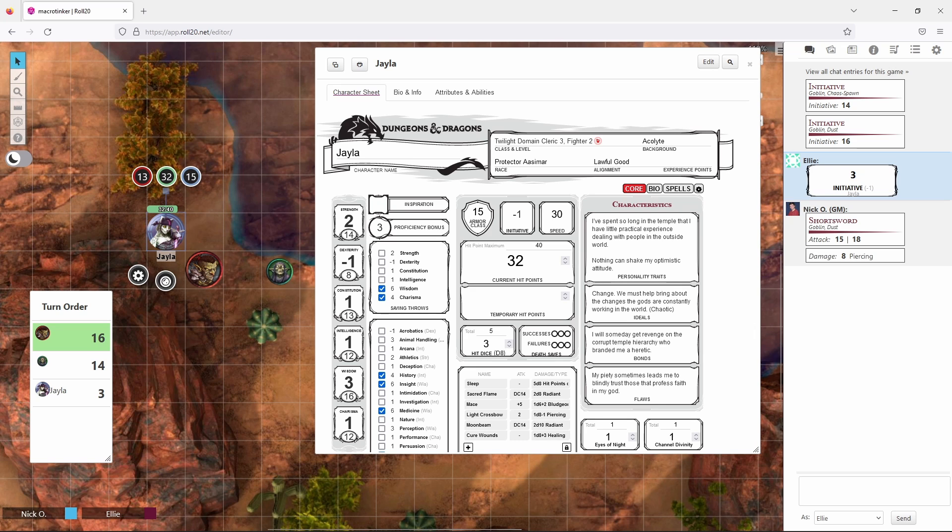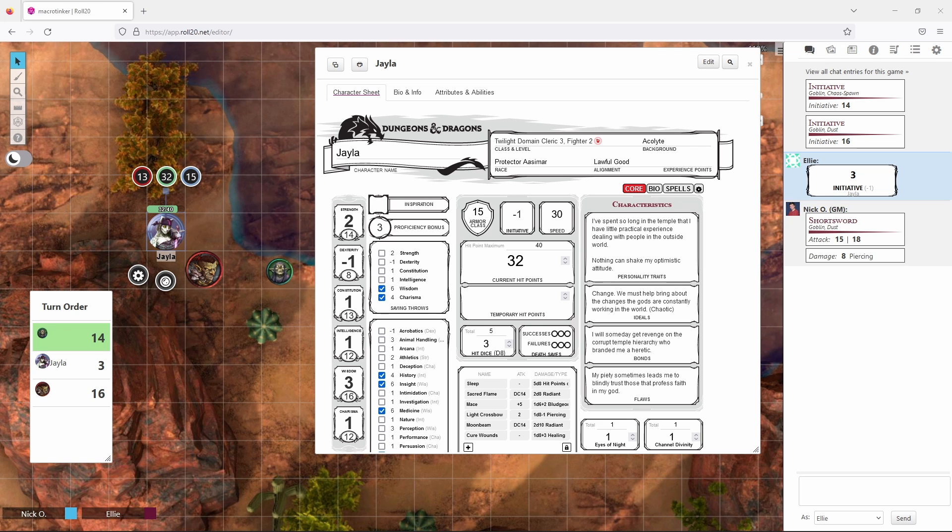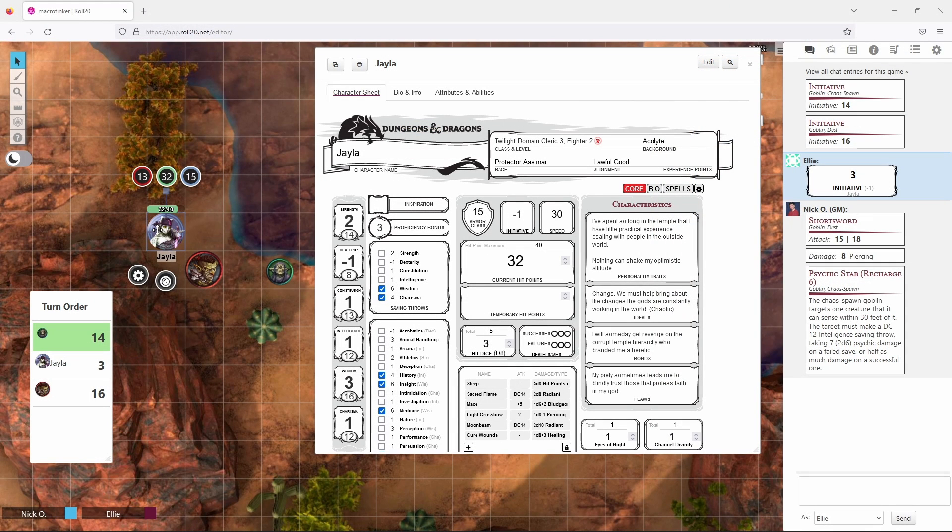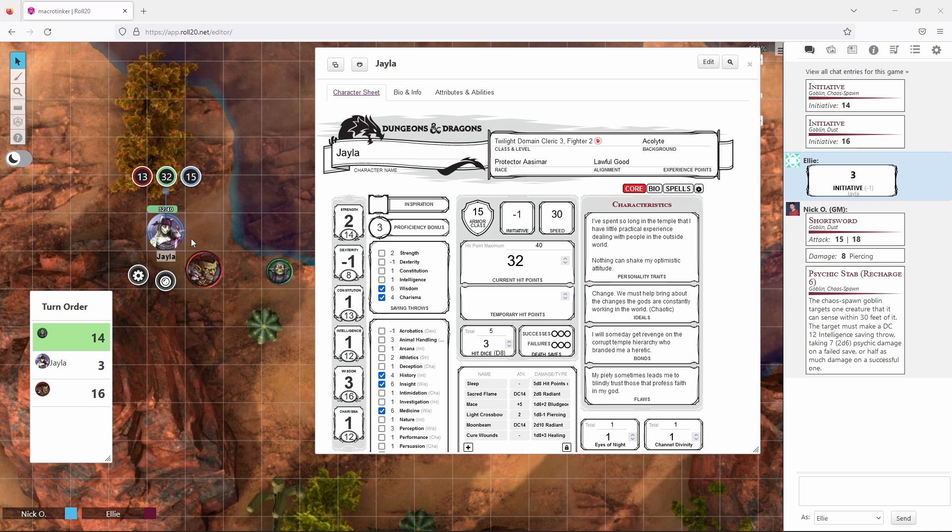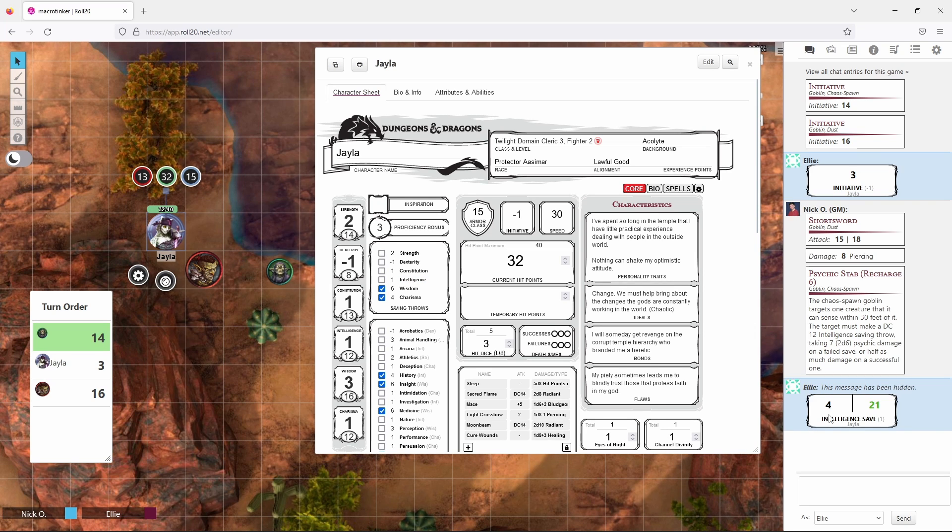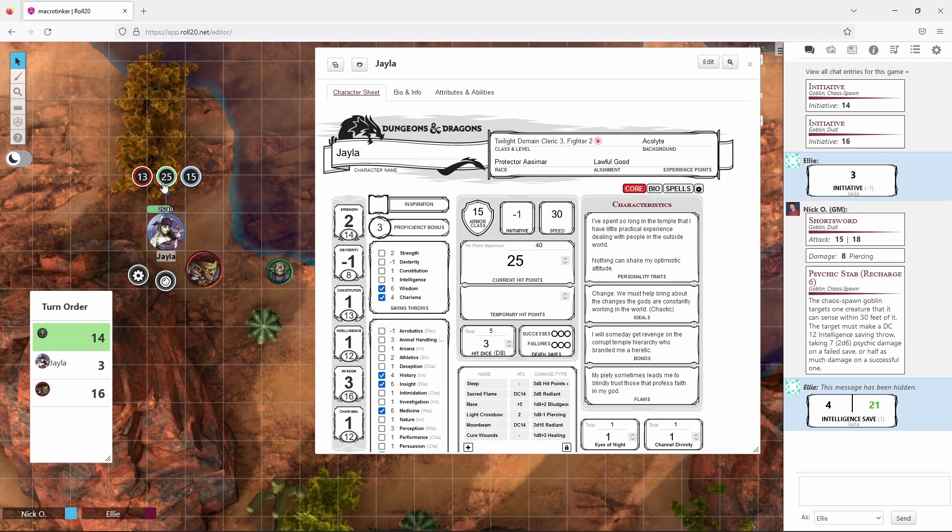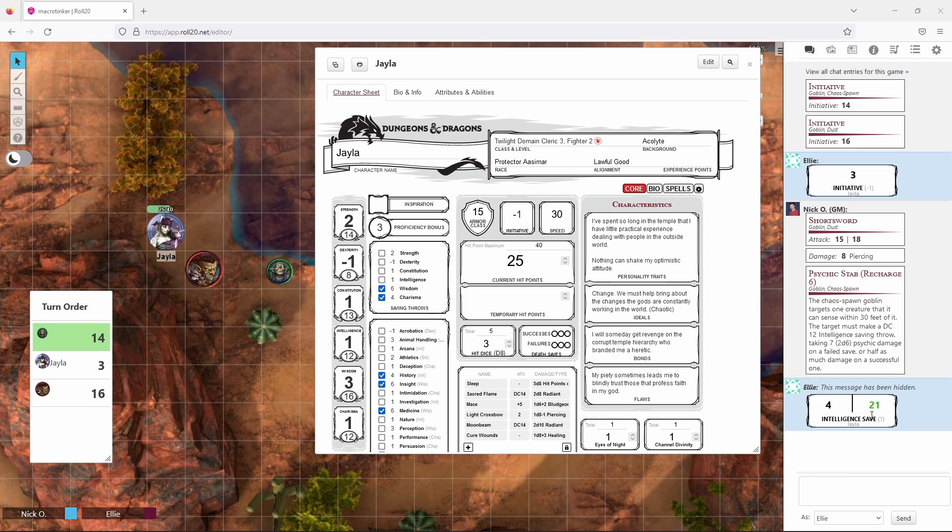Okay so now the next goblin is going to take its turn and this goblin has an ability called Psychic Stab. And what the Psychic Stab ability means is that the target in this case Jayla needs to make an intelligence saving throw. And so to make a saving throw you're going to go to this panel right here and just click on intelligence. And so you can see we rolled a 4 which is a fail because we needed a 12. So that means we're going to take another 7 points of damage and again we can just deduct that right here from the bubbles in our token. Now you may be wondering why we rolled twice here why we have a 4 and a 21.